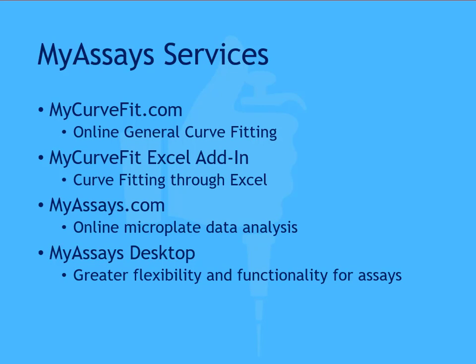As previously stated, this video will focus on the MyCurveFit XL add-in, but if you'd like to review the other resources available, check out the links in the description for additional information.